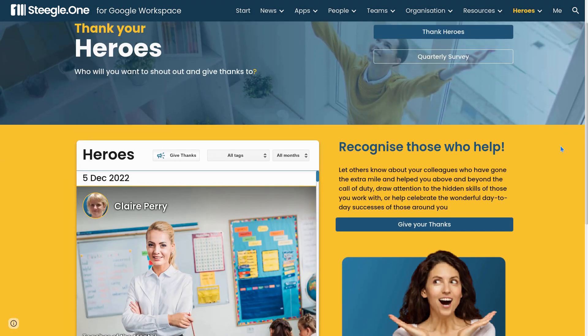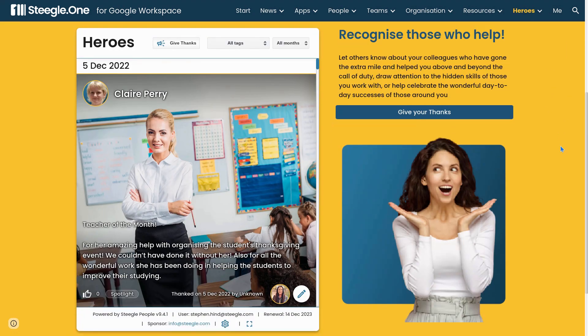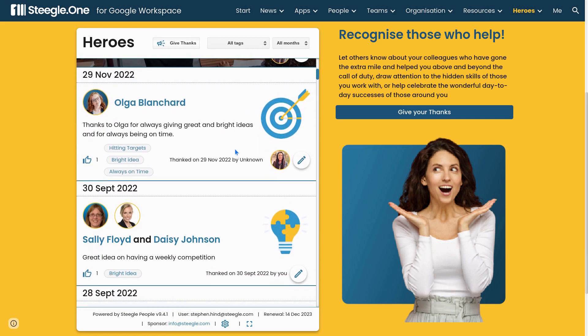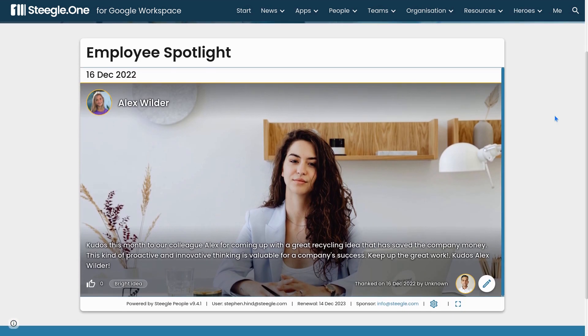Heroes allows you to thank those who've gone above and beyond at work. There is a gadget that allows you to put in full-size images or icons for the work done, and you can thank a single individual or groups of people. Heroes Spotlight allows you to highlight one individual as employee of the week or month, shining a light on those who have really gone that extra mile.